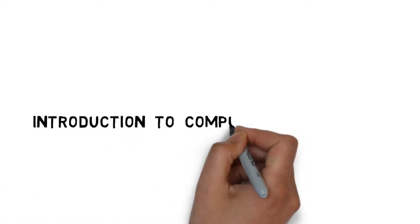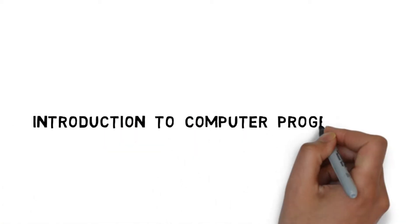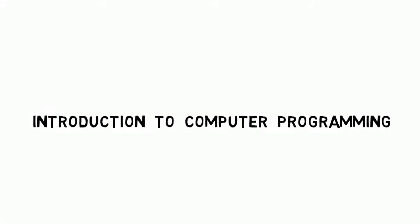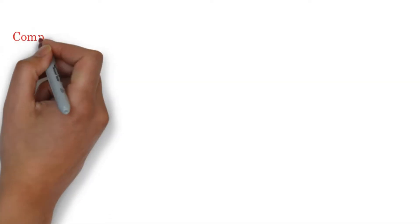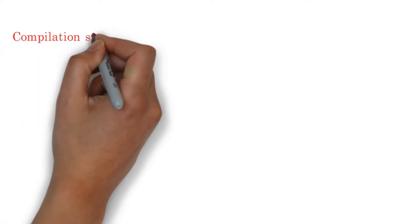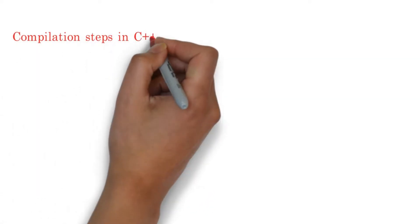Bismillahirrahmanirrahim, assalamu alaikum. Welcome back to the series of introduction to computer programming. In this video we will discuss the steps involved for writing a C++ program to generate an executable file which is then executed on a machine to generate an output.